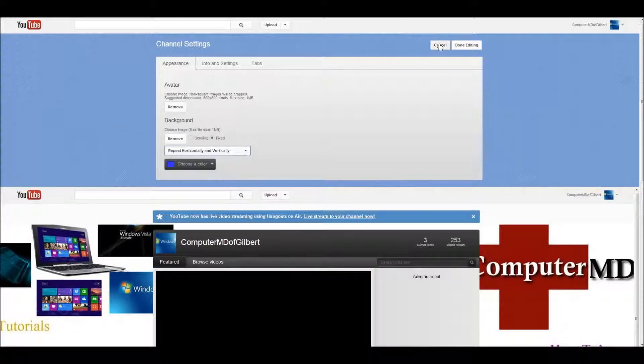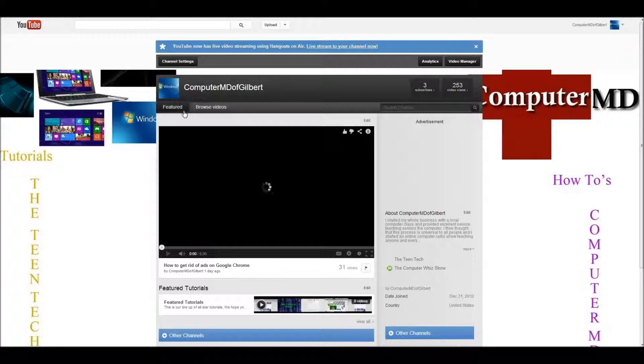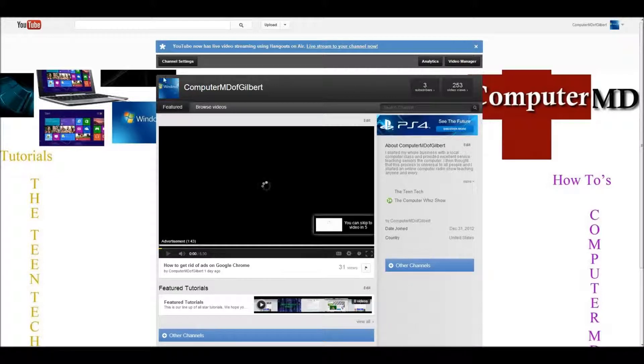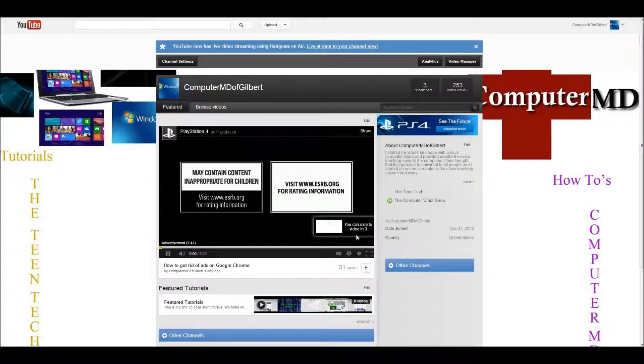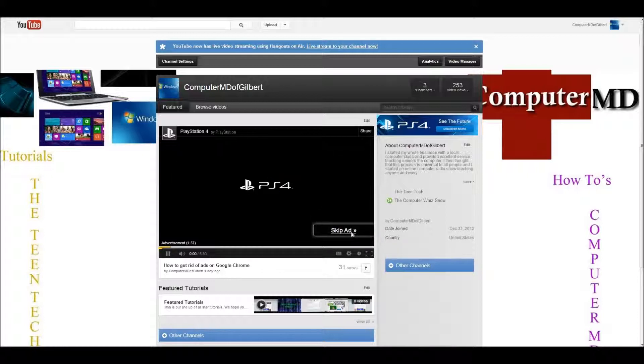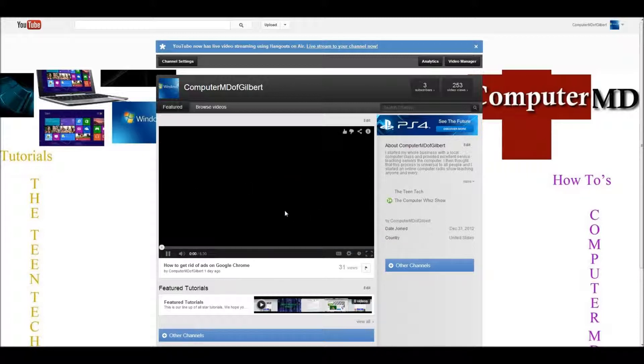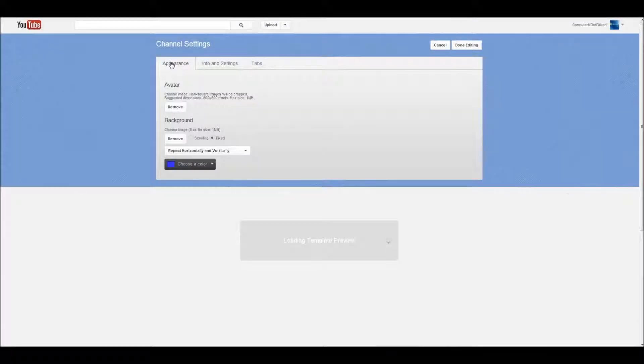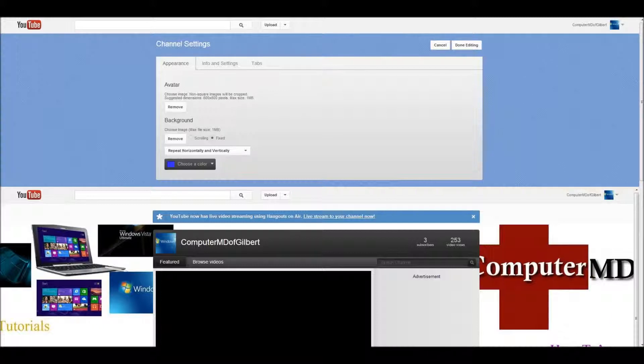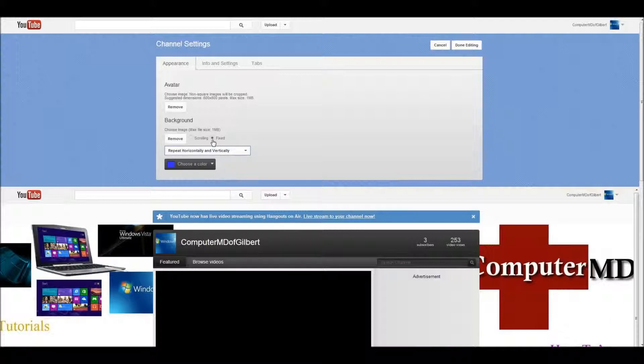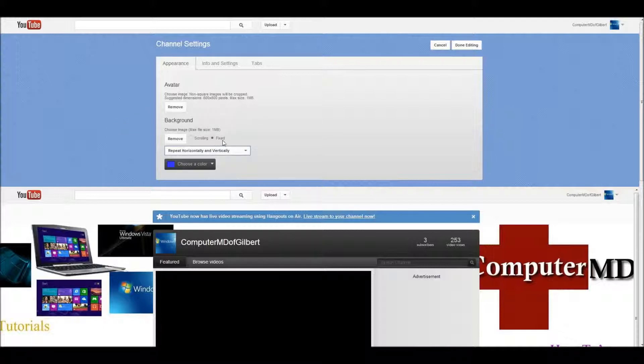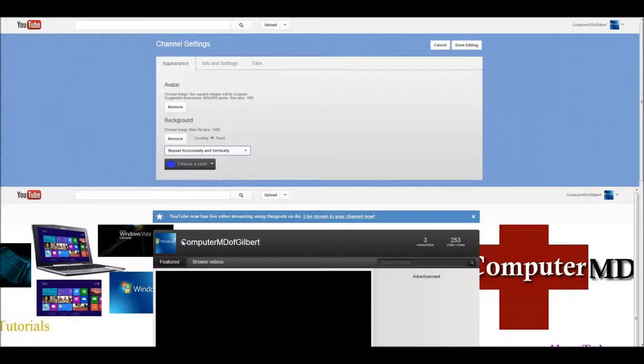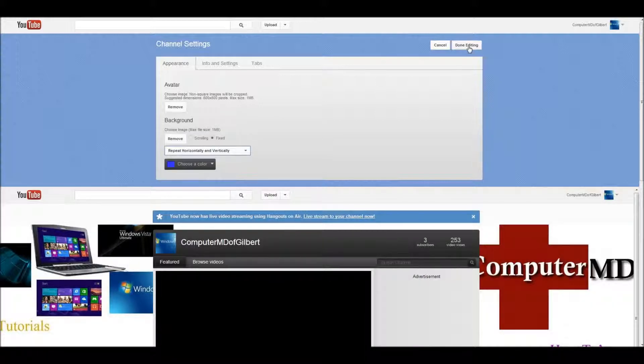So, I'm going to click done editing. It's that simple to change your background. Again, I'll do this for you. Right above the avatar and your channel name, you go to channel settings, click channel settings, and then it's under the appearance tab. And then, it's under avatar. And what you're going to do is, you're going to see background, you'll choose your image file, you'll click it, you'll go down to your options here, you'll press repeat horizontally and vertically, and you'll click the one that says fixed. Now, I'm not going to change my background, like I said, because I already have it, but that's how you do it.